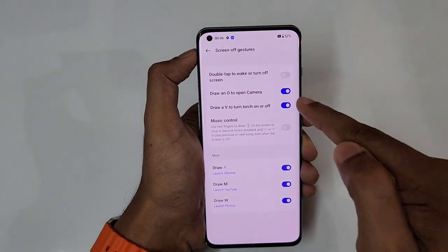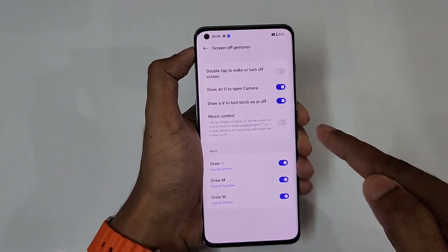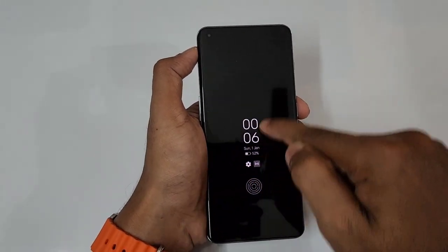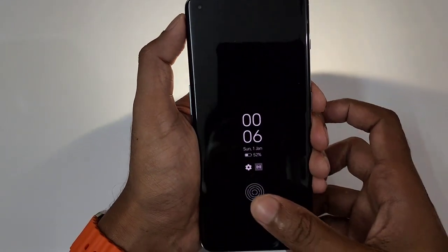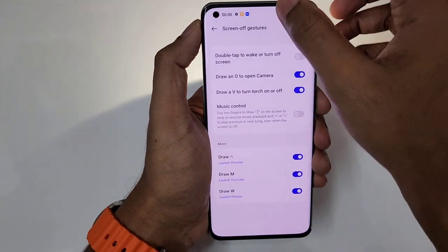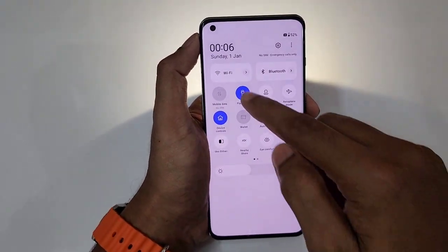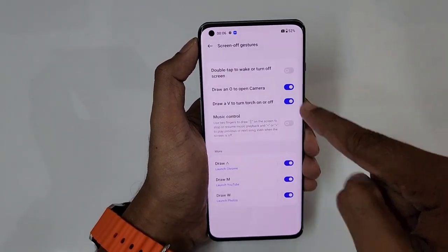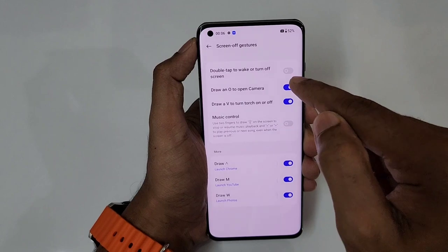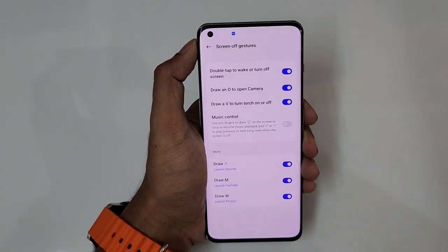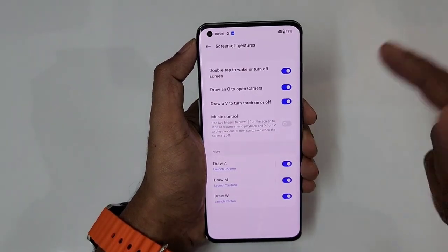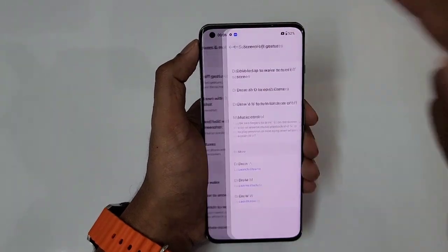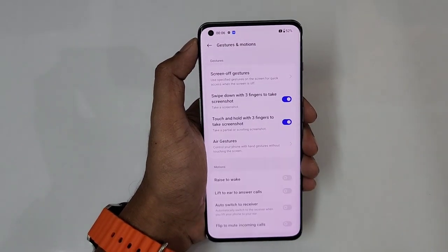Apart from that, you can draw O to open the camera, draw V to turn on the flashlight — just draw a simple V right here to turn on the flashlight. Music controls, double tap to wake or turn off the screen, are also available from the lock screen, and music controls can also be accessed from there. That is really good.